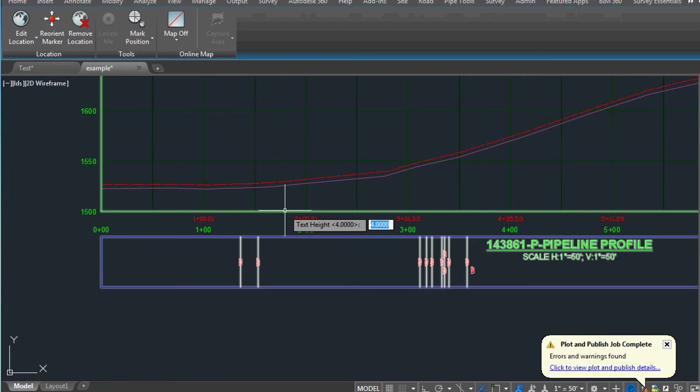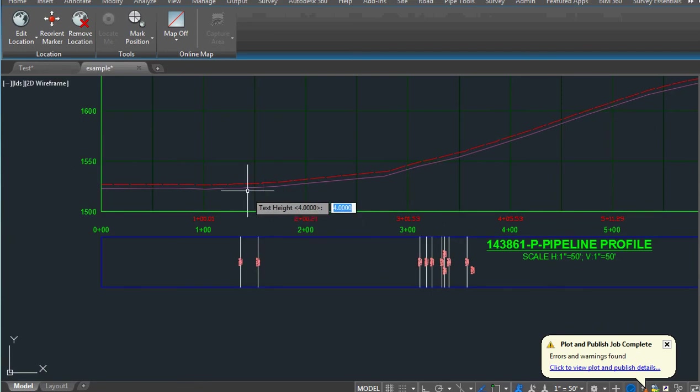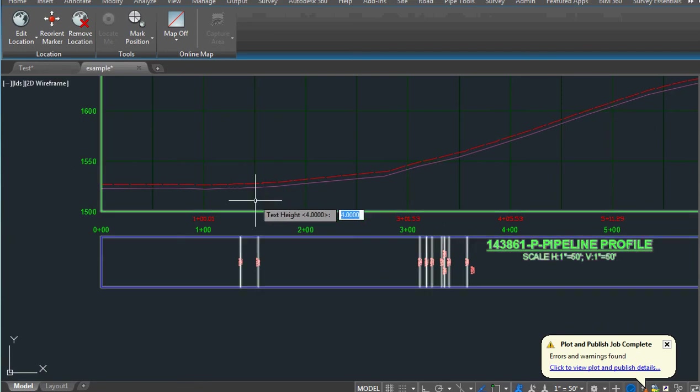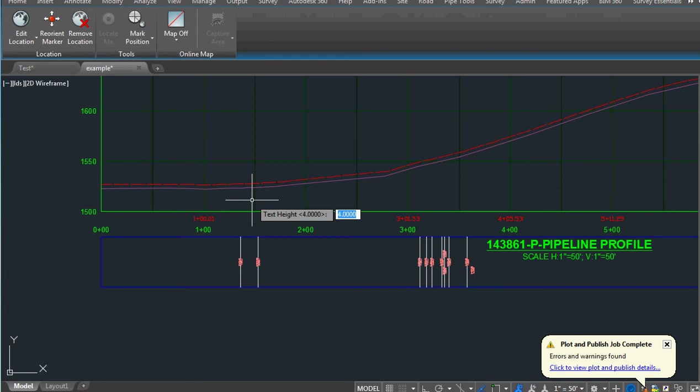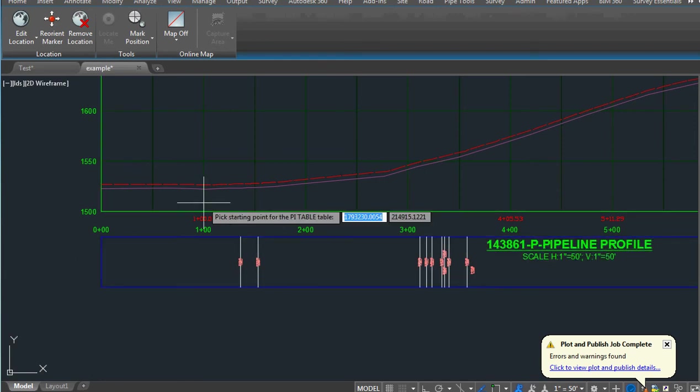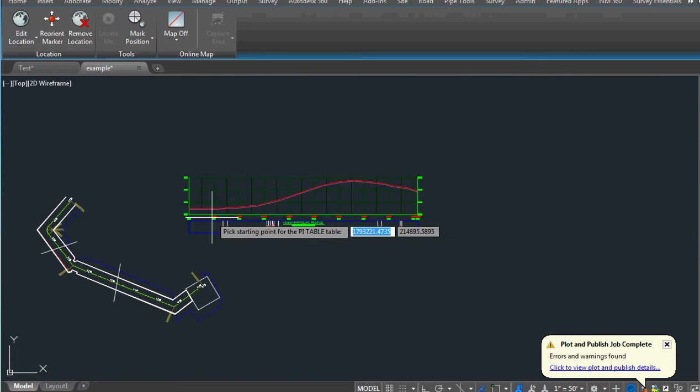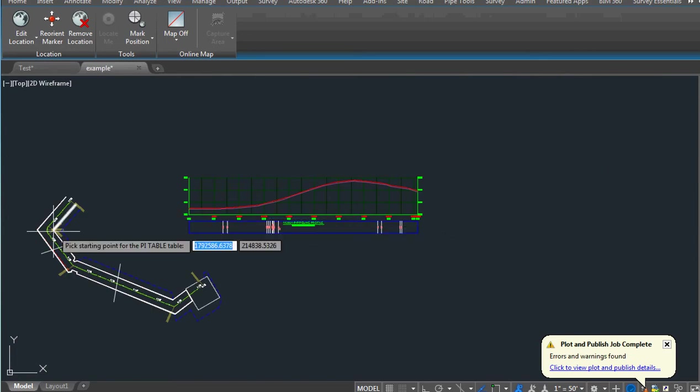The next routine we're going to do is create a PI table, but it's also going to put all those deflections on our profile. It prompts us for the text height, we pick our profile view, and we're going to tell it to put the starting table here.